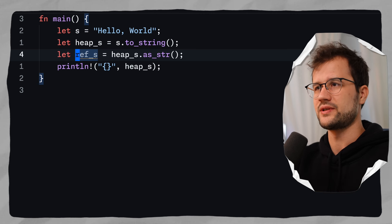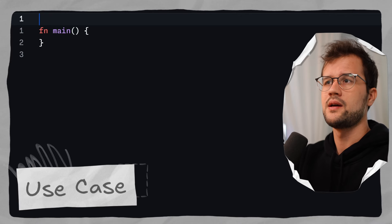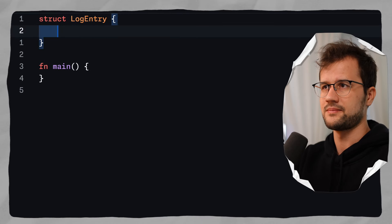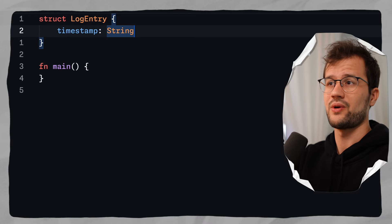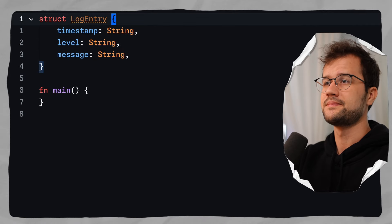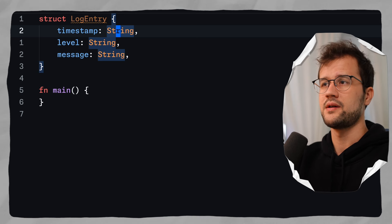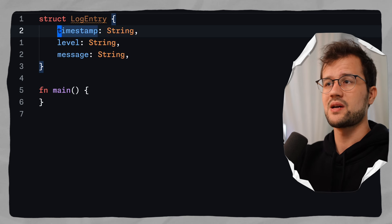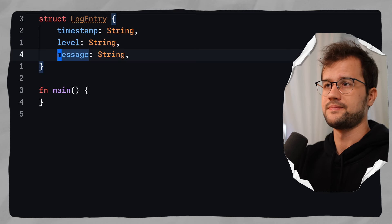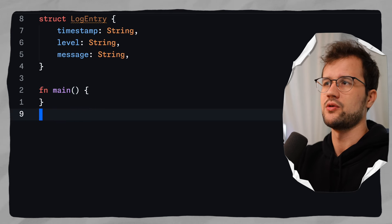Enough theory — let's get into a practical use case. Let's say we want to analyze logs, a simple log analyzer. We create a struct called LogEntry with struct fields: a timestamp of type String, a message, and a level — all heap-allocated strings. We need heap-allocated strings here because the struct should own this data, and because timestamp, level, and message can shrink or grow in size. Let's use the main function to demonstrate the basic functionality of our log analyzer.